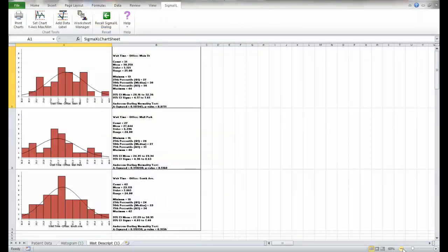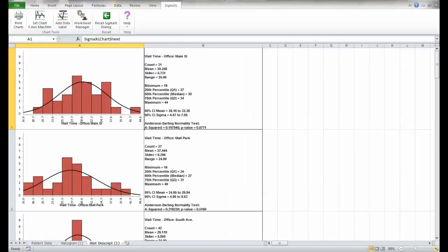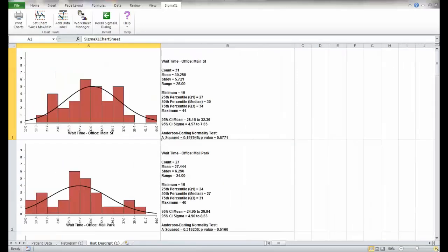So we hit OK and it quickly creates three histograms so that you can compare the center, shape, and spread of each. In addition, it provides descriptive statistics along the side.